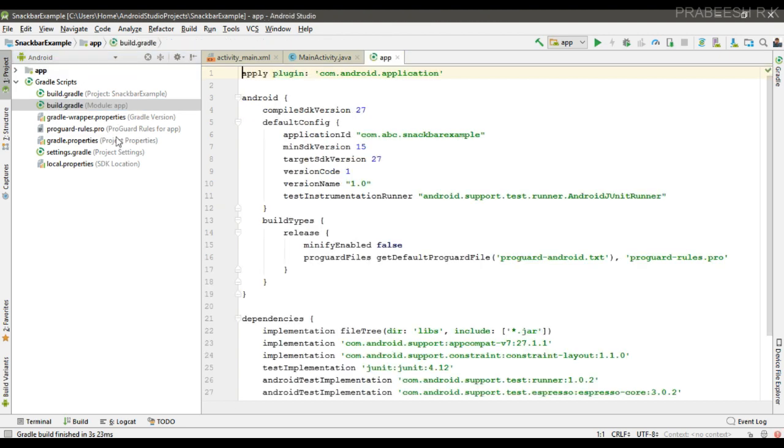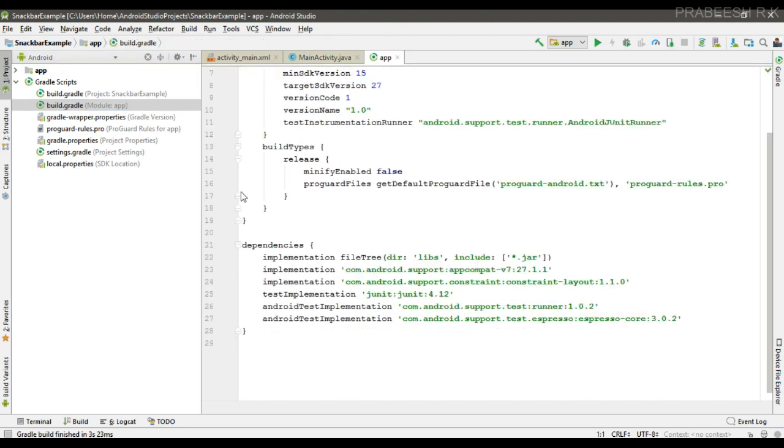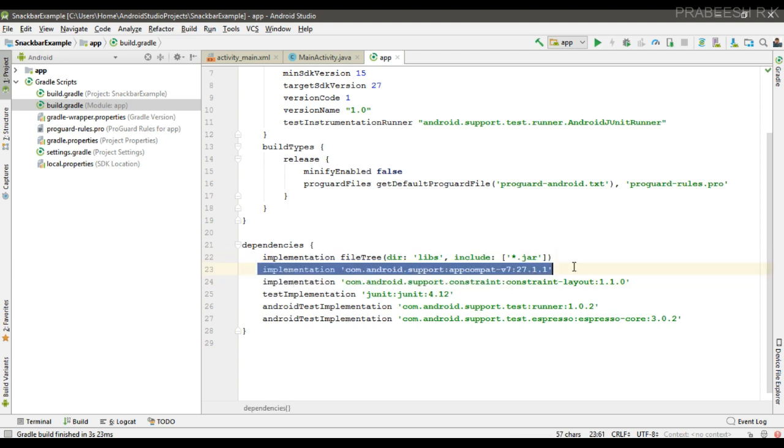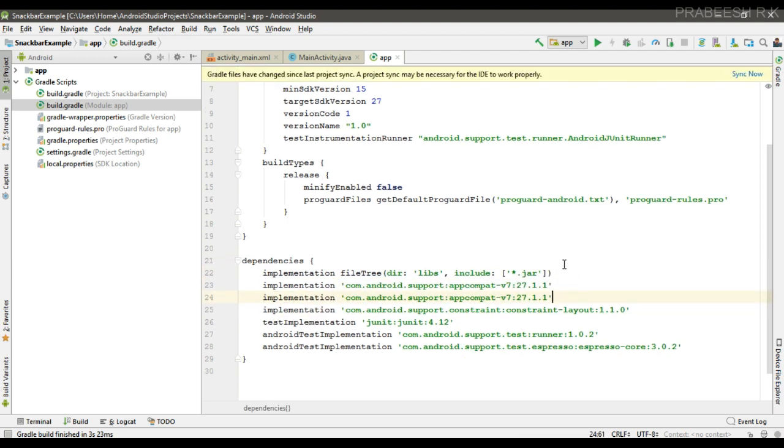Open the module level Gradle script file, copy this statement. So here we can make a simple change to design. Now sync the project.